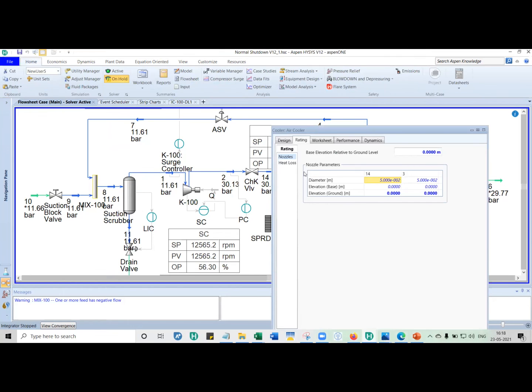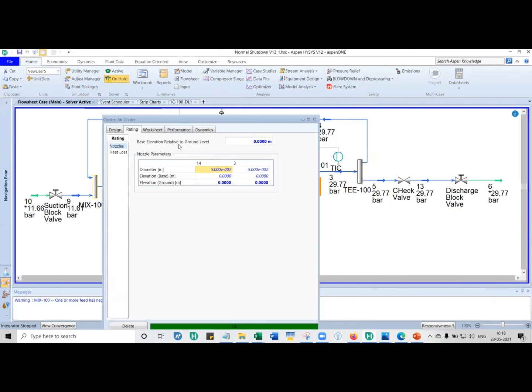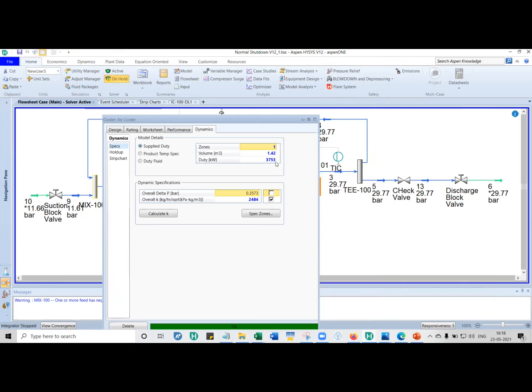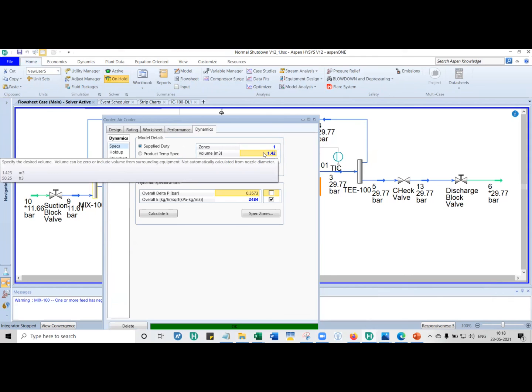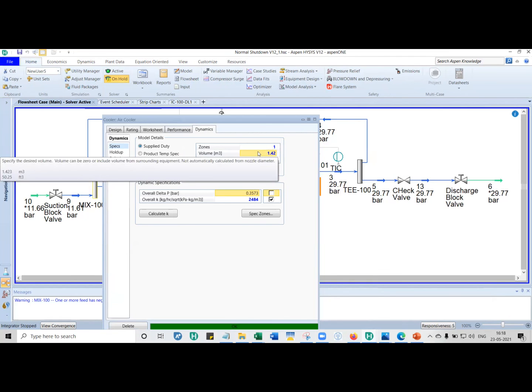For coolers, what we do is, you not only give the cooler volume, after you size an air cooler, you put the volume here, that is the volume of the tubes, that is pi by 4 d square l, the diameter of the inner diameter of the tube and length of the tube, multiplied by the number of tubes. You can put that volume here.